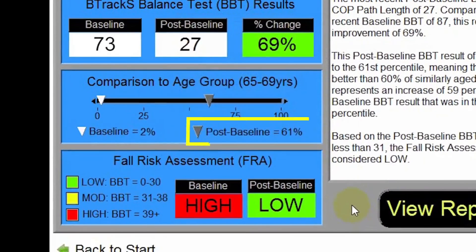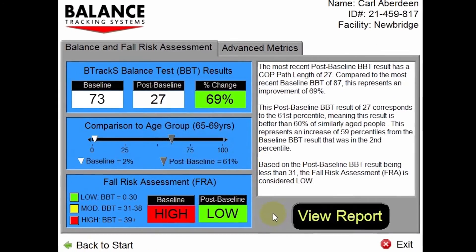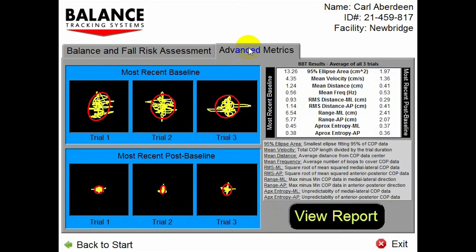The percentile ranking is 61st, meaning this result is better than 60% of comparable adults. Compared to the baseline ranking, which was in the second percentile, it's an improvement of 59 percentiles. The fall risk assessment is low, compared to the baseline result which was high. In the advanced metrics, you can see how the size of the path length has changed from baseline, represented by the red ellipse that covers 95% of the path length trace.